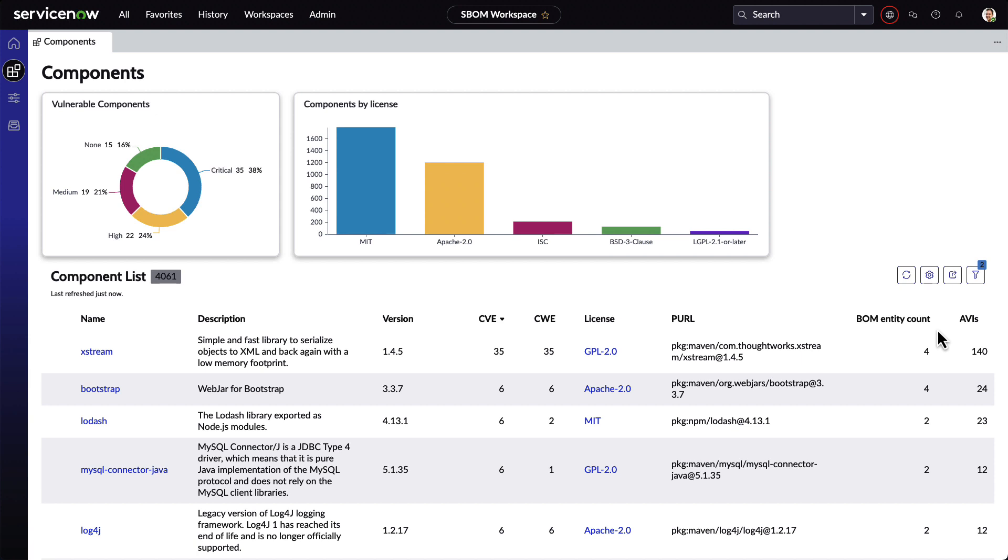SBOM helps to surface all of the relevant information to organizations to help them understand their overall risk. The SBOM workspace can also be used to track down zero-day vulnerabilities. We can search to quickly see how many BOM entities are using a vulnerable component using information provided in a zero-day security advisory.